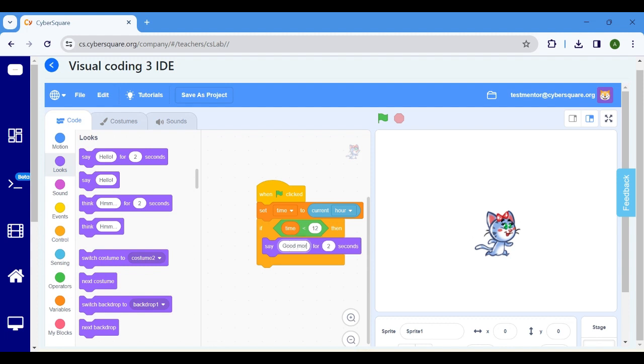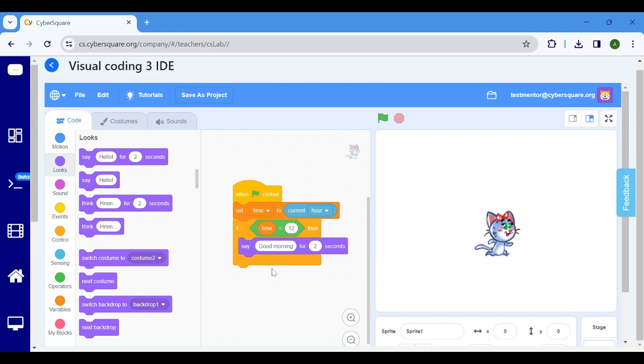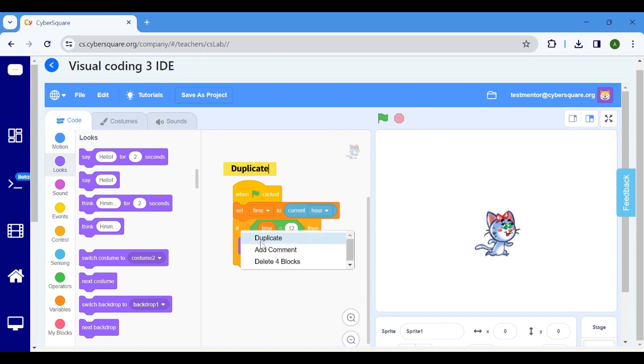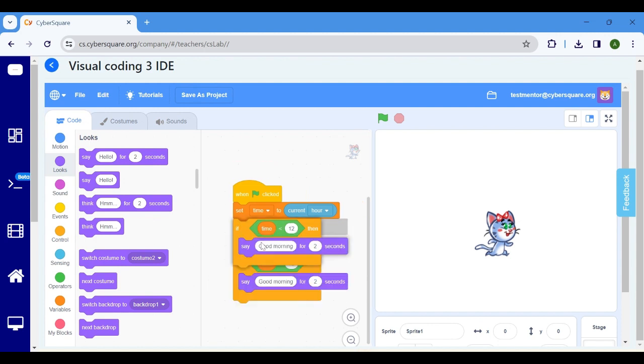If the computer time is greater than 12, then we want to make Meow say good afternoon. For that, right click on the if block and duplicate it.